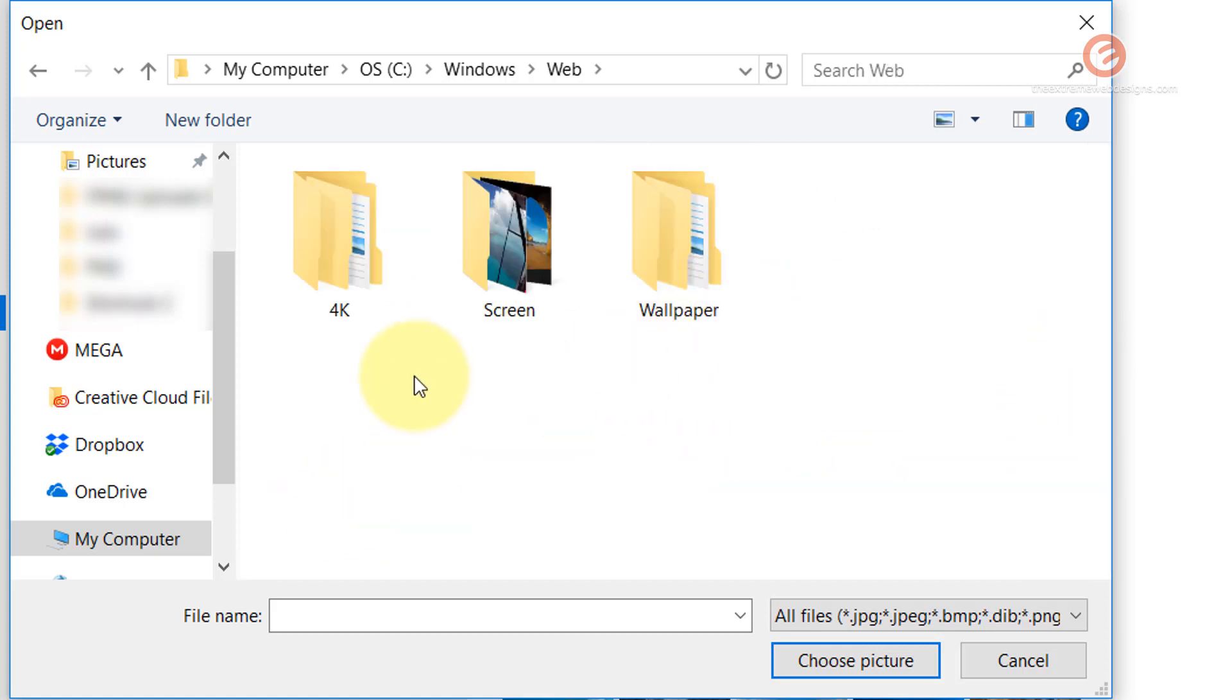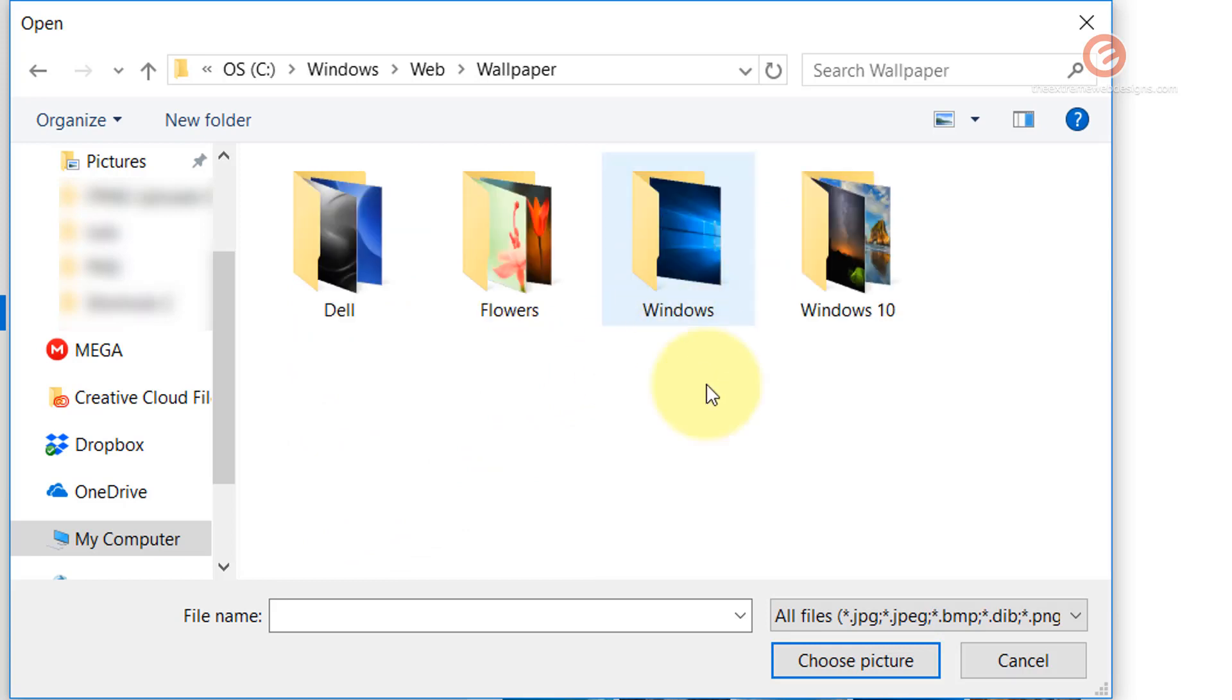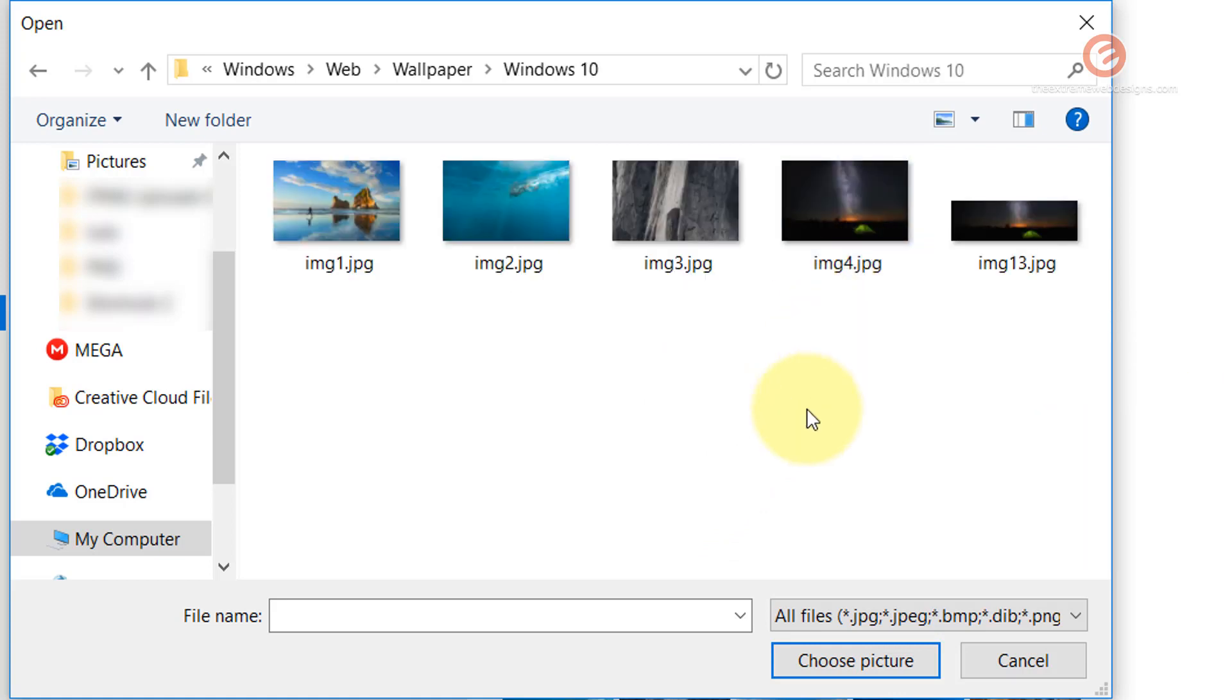And here you can see that there are few folders, double click on the Wallpaper and look in the Windows 10 folder.